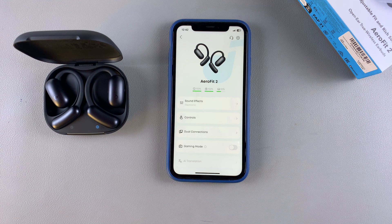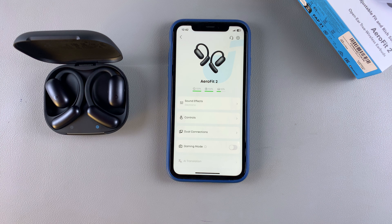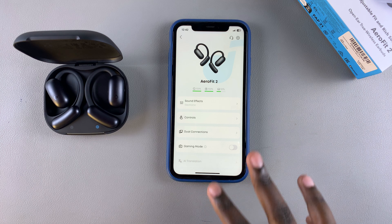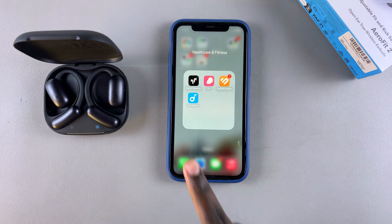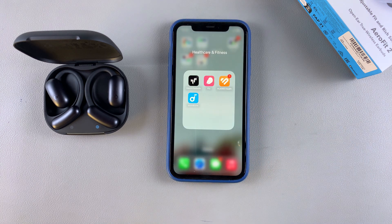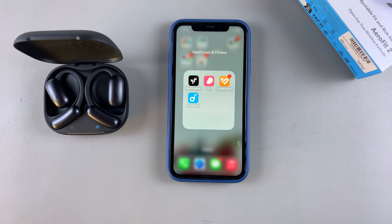In this video you'll learn how to use the AI translation feature of your Soundcore Aerofit earbuds. The first step is to ensure that you have the Soundcore app installed and set up on your phone, whether it's an iPhone or an Android — it doesn't really matter.